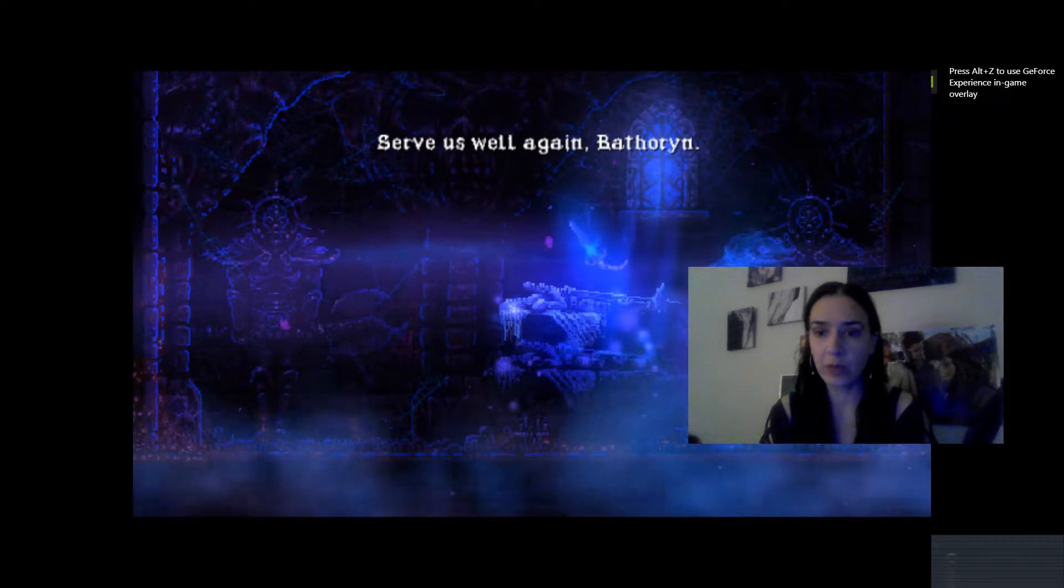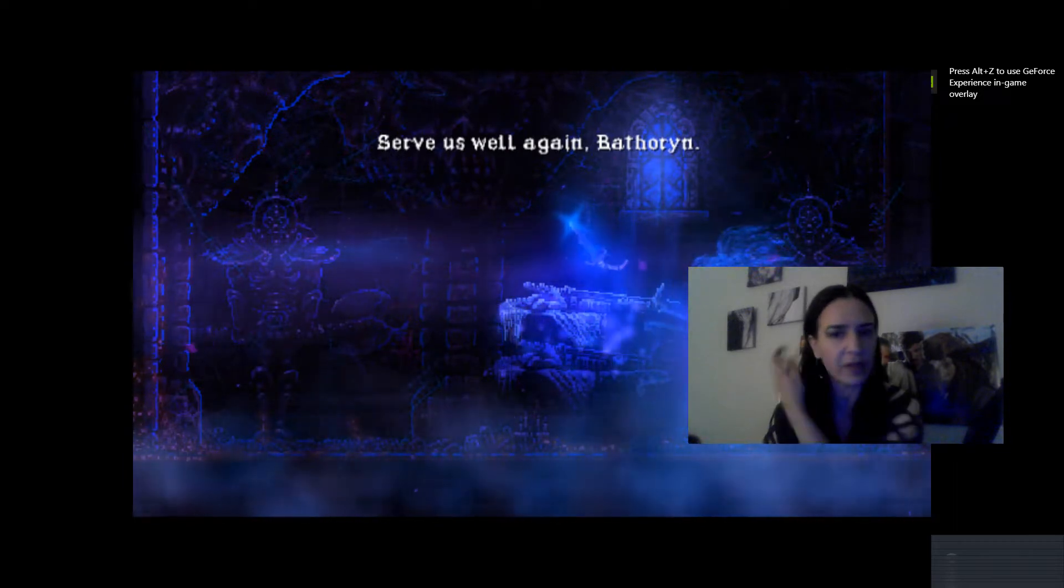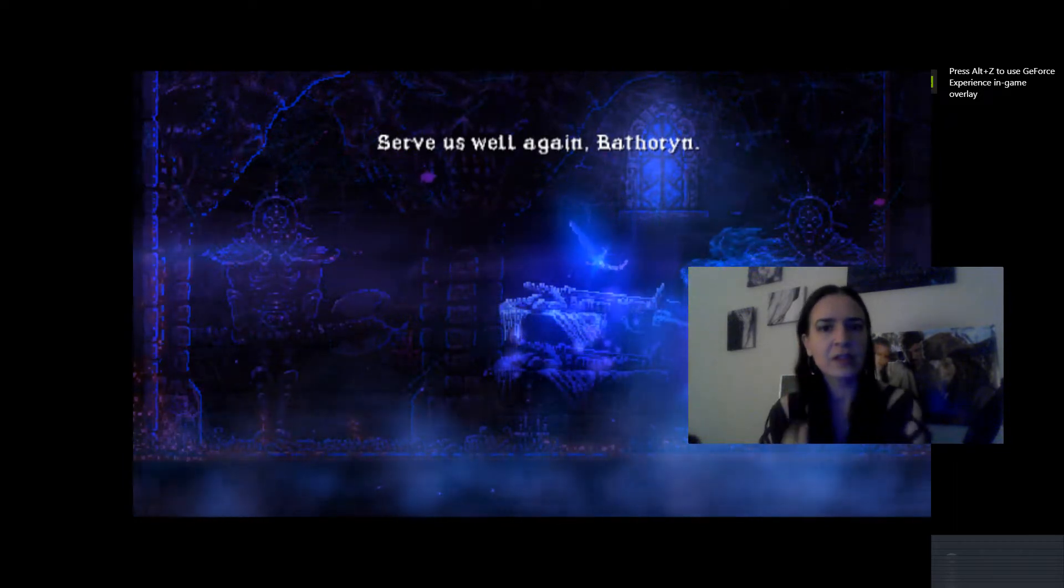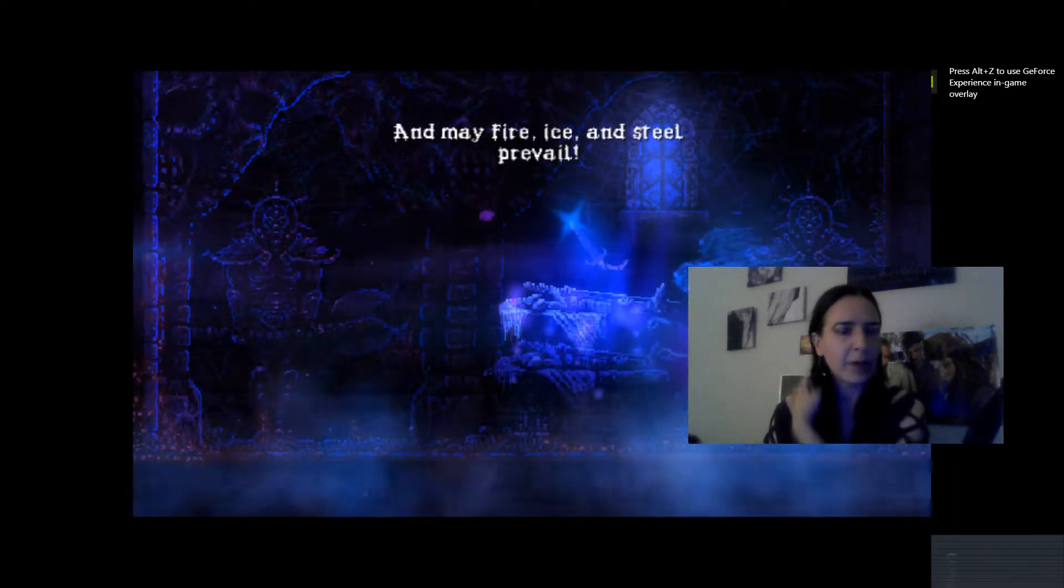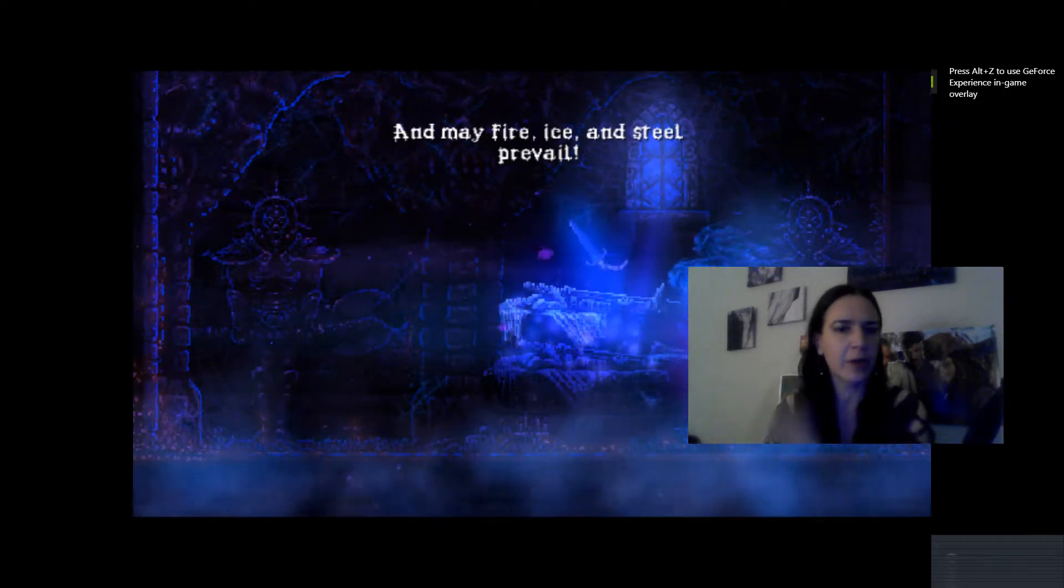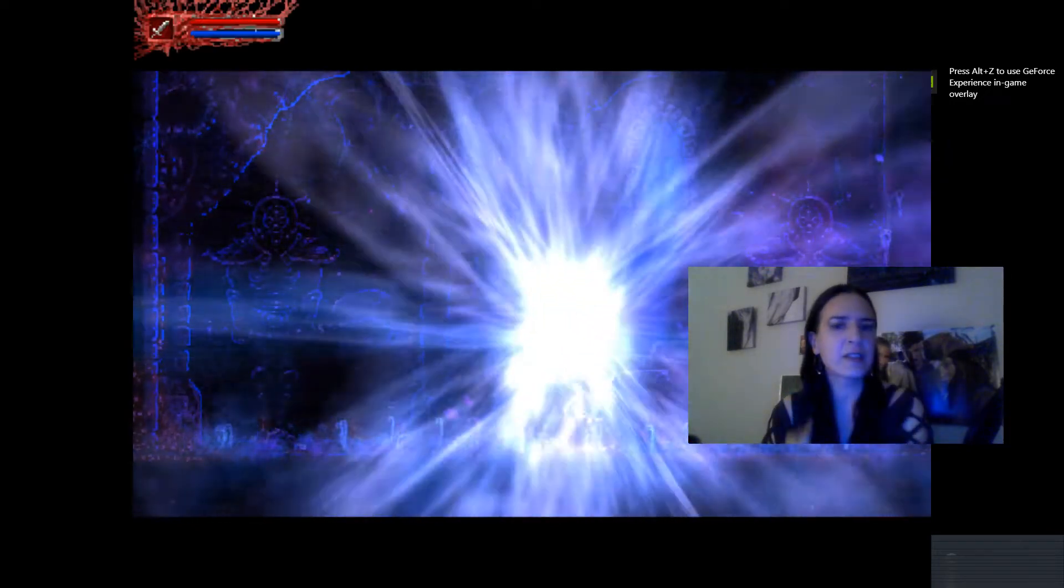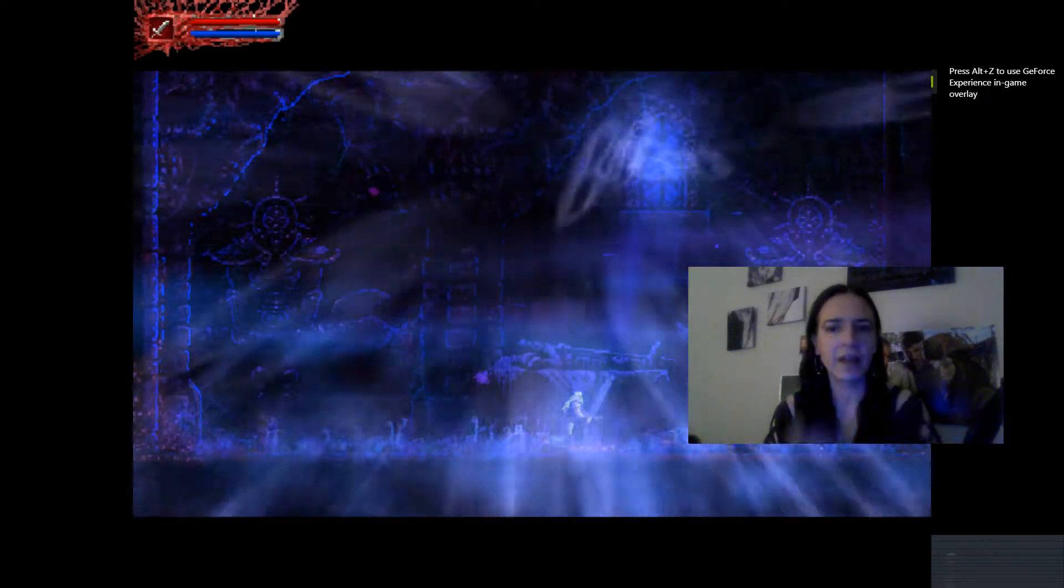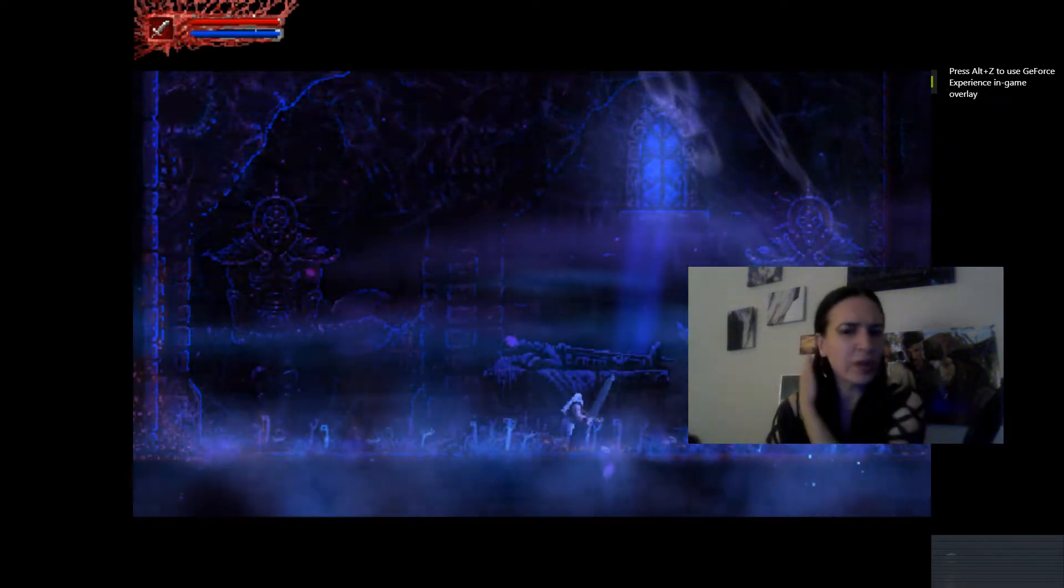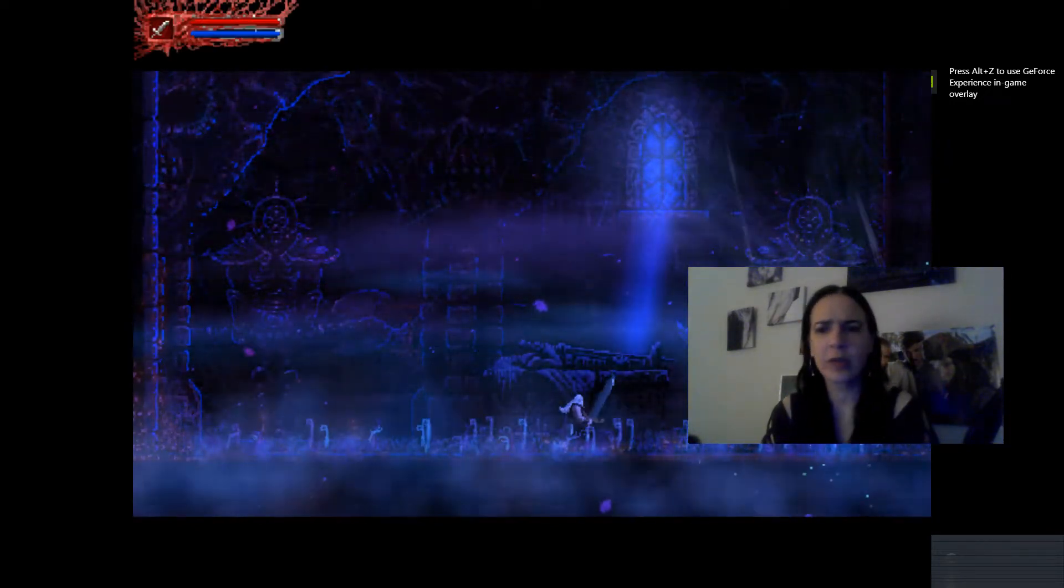That is a really old spelling of that. So it goes well again, Vithorian. Can't talk now. A fire, ice, and steel prevail. So really great intro, really great graphics.